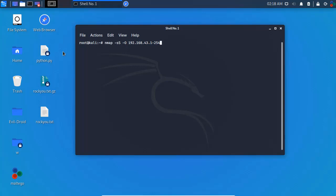So, nmap, space, -sS (capitalist means system service nmap), system service, space, operating system, OS version, and 192.168.43 — similar to the IP address.